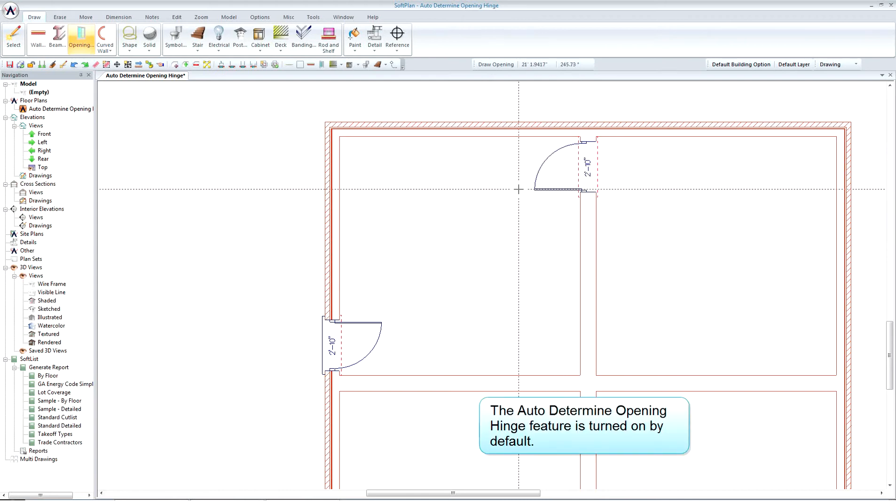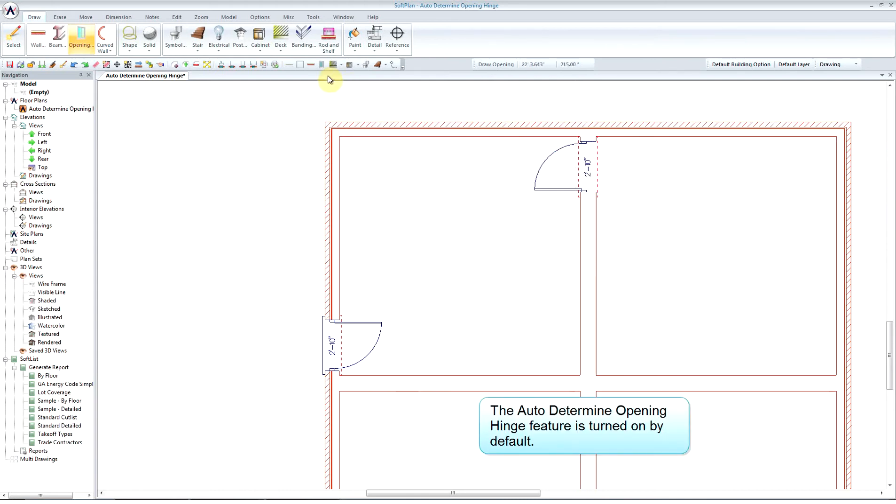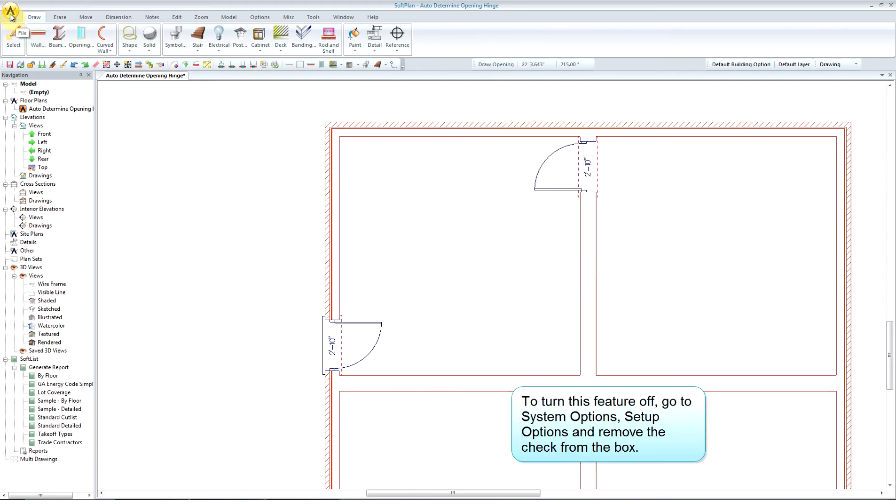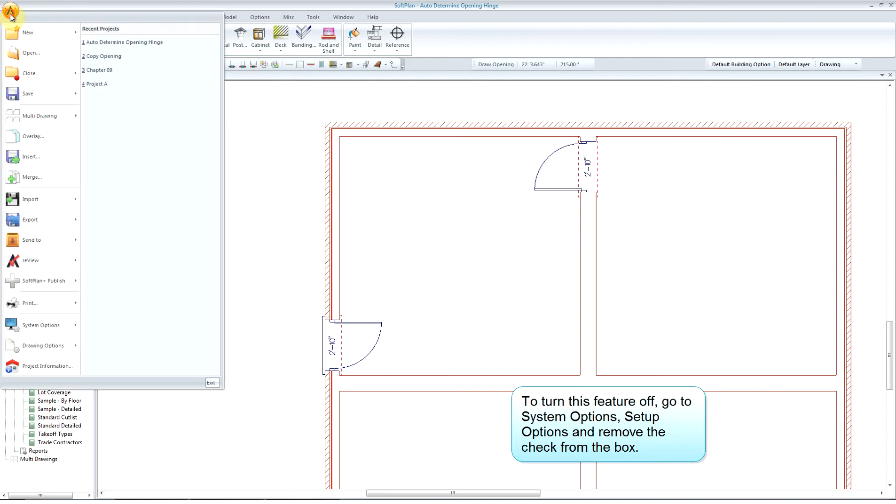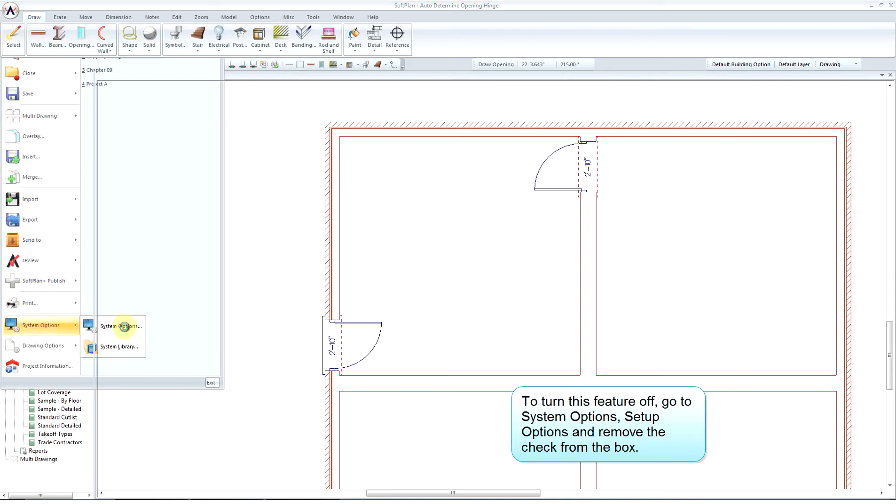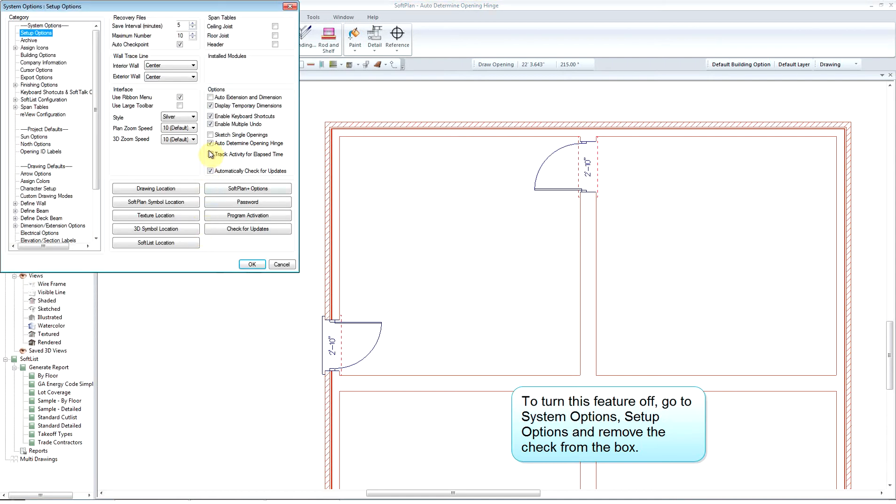The Auto Determine Opening Hinge feature is turned on by default. To turn this feature off, go to System Options Setup Options and remove the check from the box.